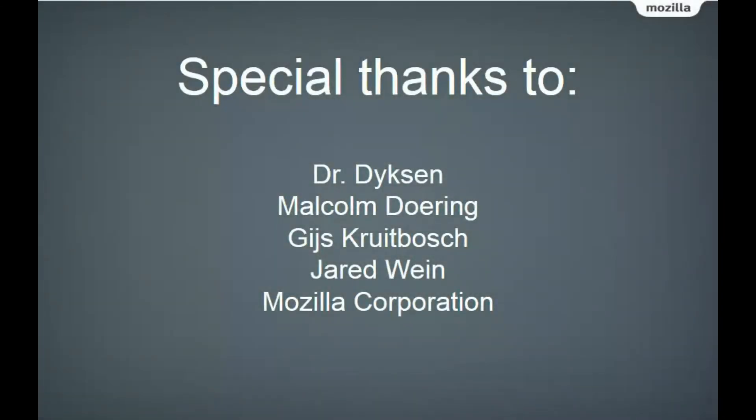Special thanks to the course professor, Dr. Wayne Dycheson, the course teaching assistant, Malcolm Dohering, our client contacts, Heiss Kreutbach and Jared Wine, and the Mozilla Corporation.